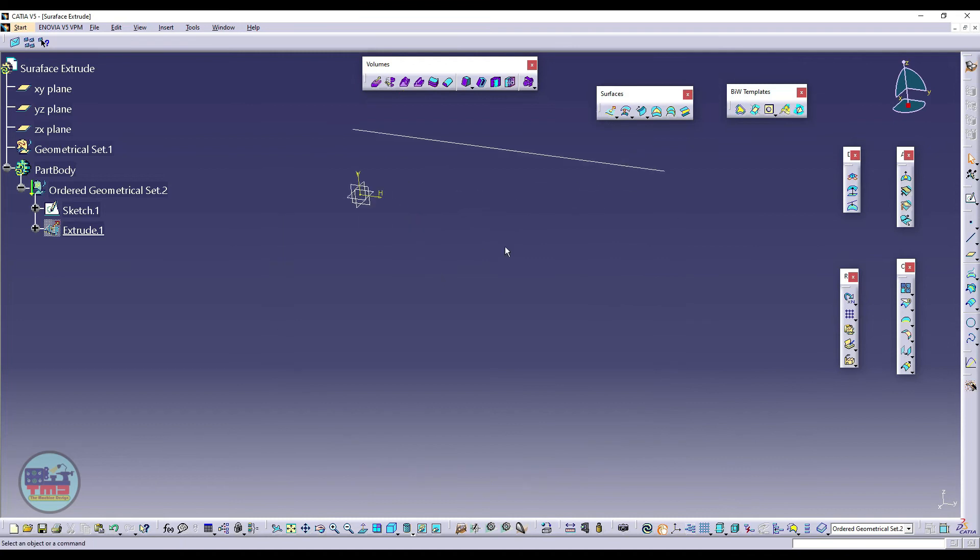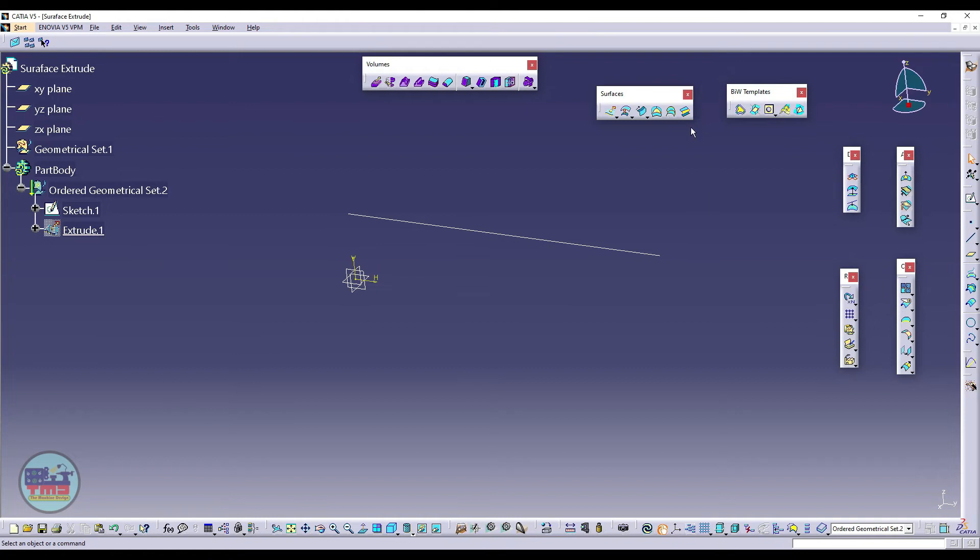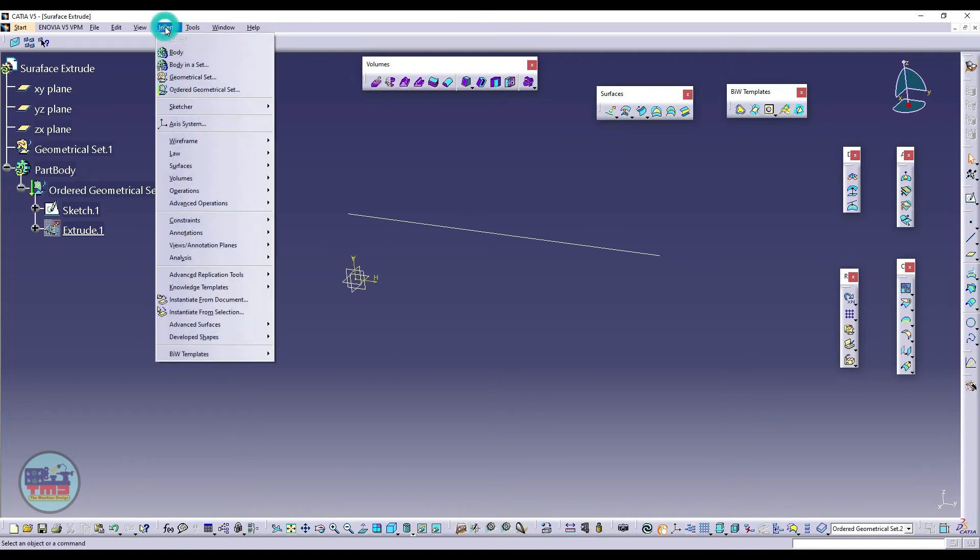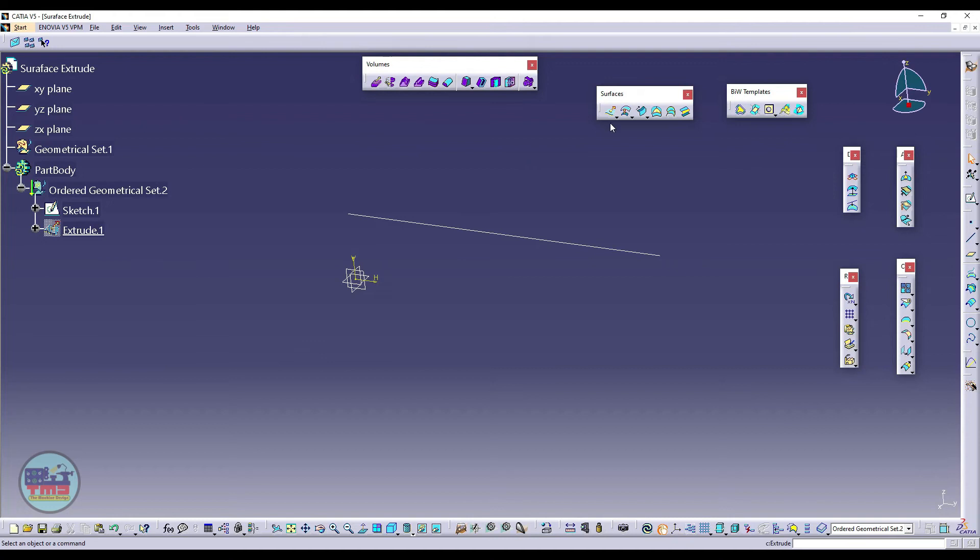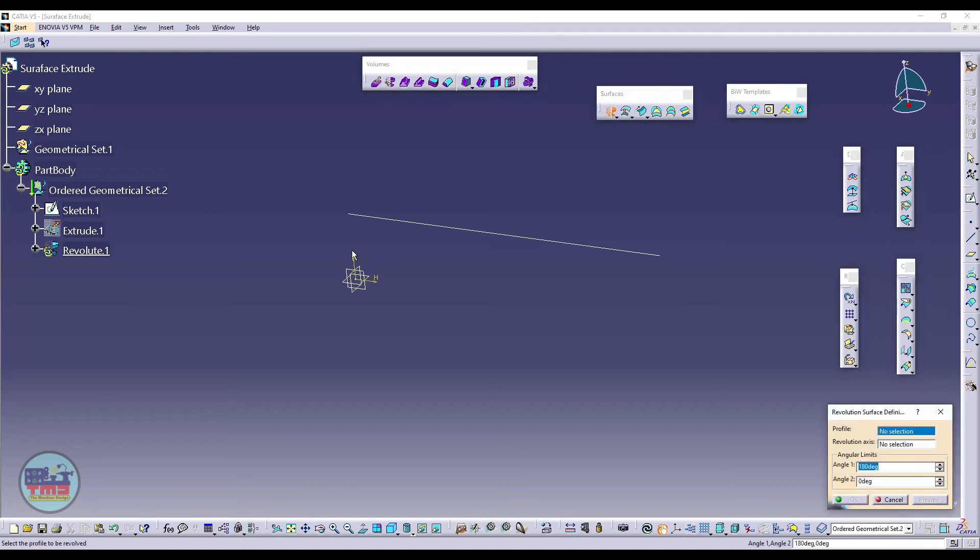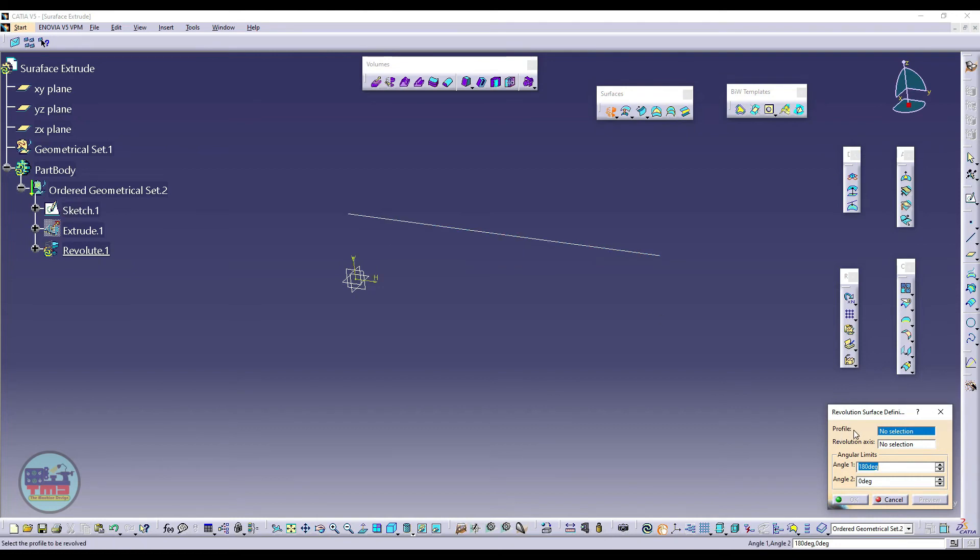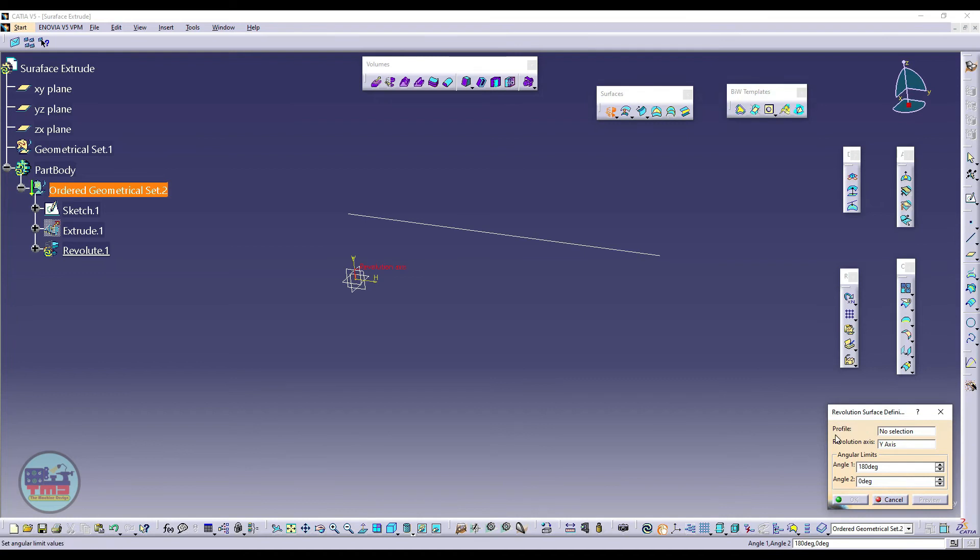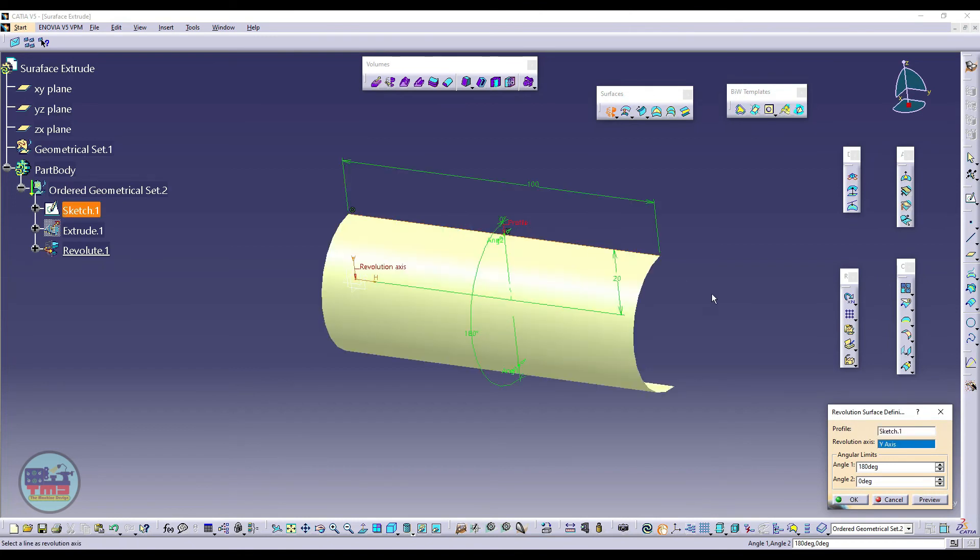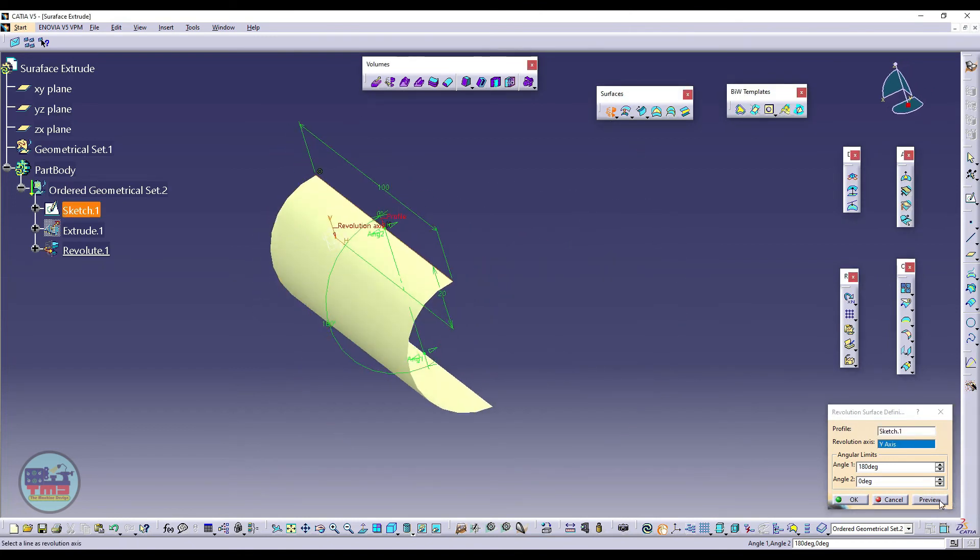So I have this sketch. Again, if I want to create revolve command, I want to use revolve command, then just I can go to Insert and surface submenu, then clicking here revolve. Or another option is just from the feature option, just select and click here on revolve command. This is the profile, and revolve command is asking for profile and another second one is revolution axis.